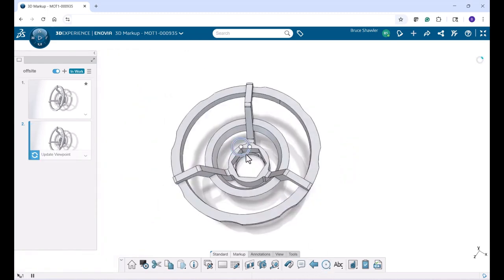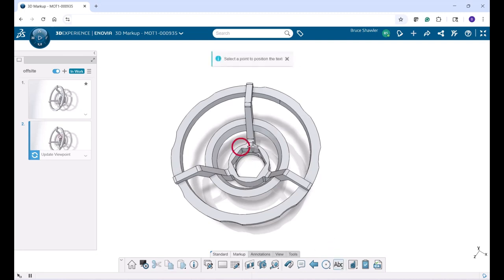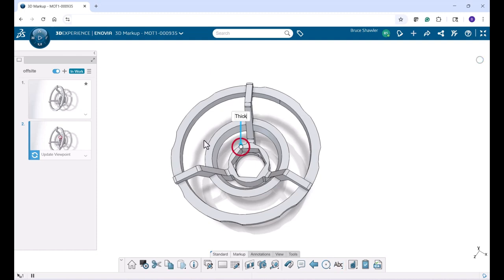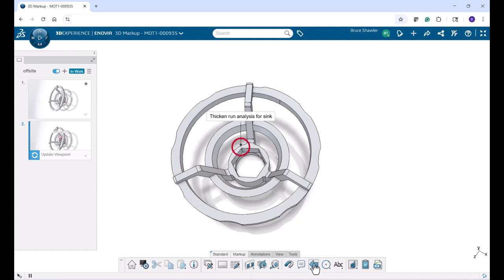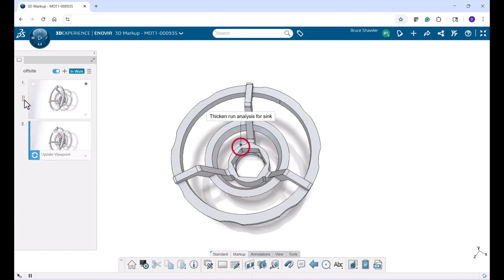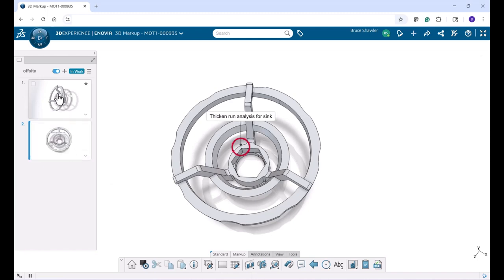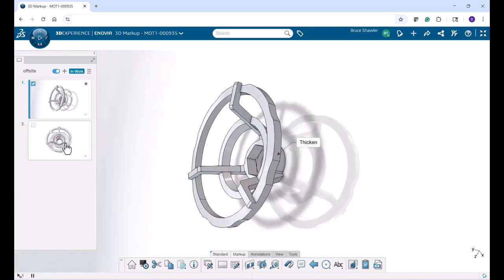I can use redlining markups, cloud-based markups that are for annotating in all sorts of different ways. Once I create this markup, I can easily go in and with a one-button click, create a task and assign it to anybody, including myself, to go in and use it inside of SOLIDWORKS to understand what I'm going to do.